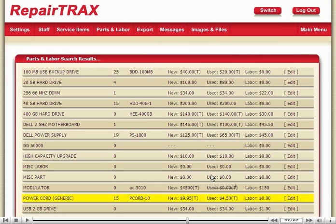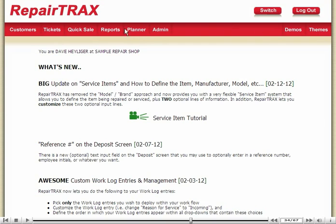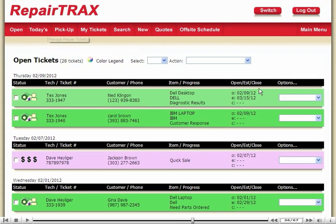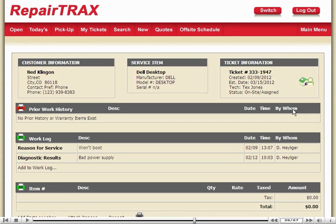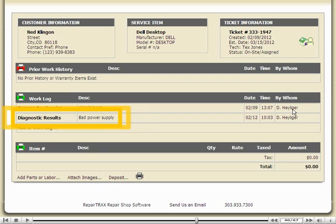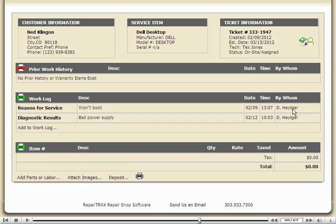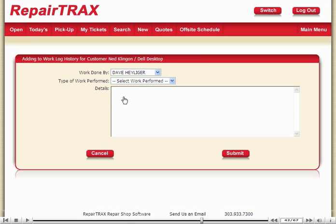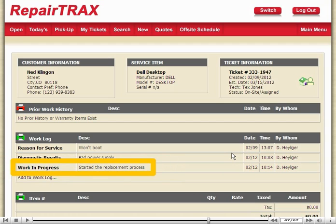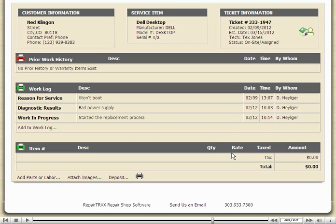Now let's see how this interface looks on the ticket side of things. Back to the main menu first, and then over to tickets. Let's view that first ticket. I'm going to scroll down a bit. On the work log, it says a bad power supply from the diagnostic results. I'm going to start working on this item and modify the work log to reflect that I'm now working on this item. The work log has been updated.